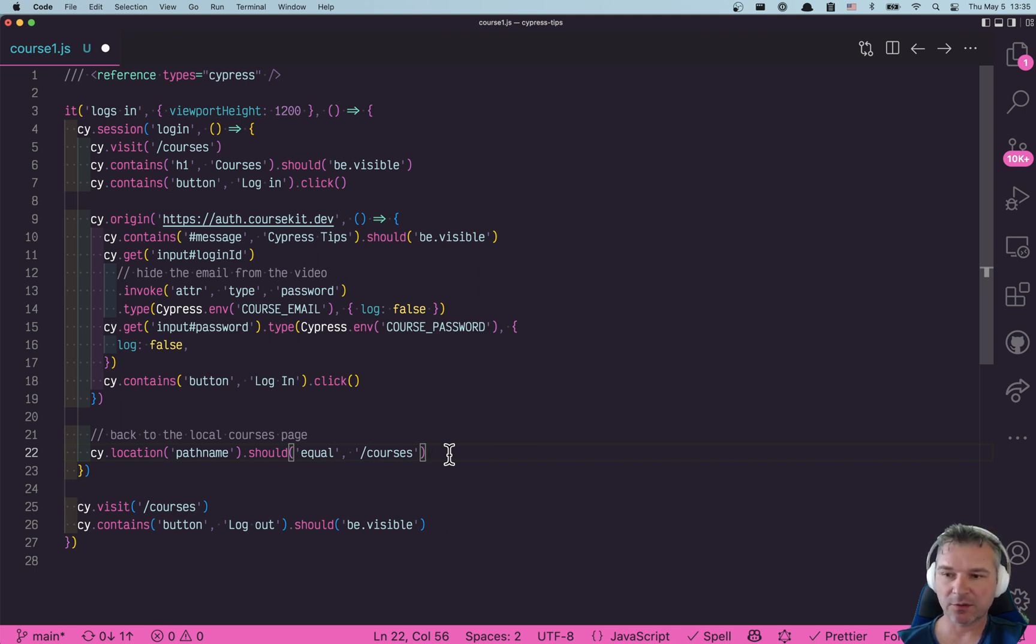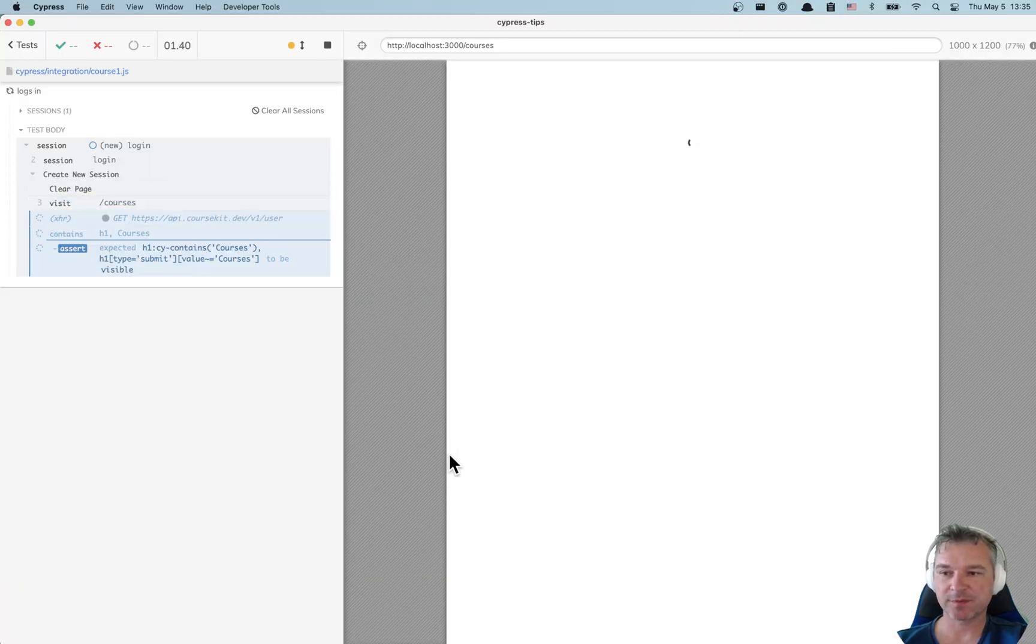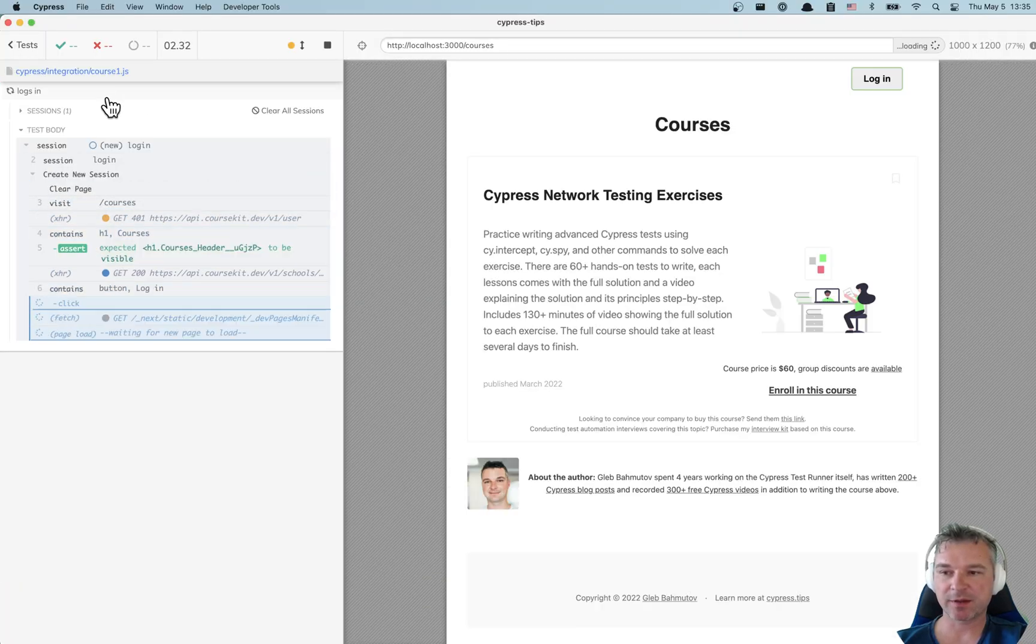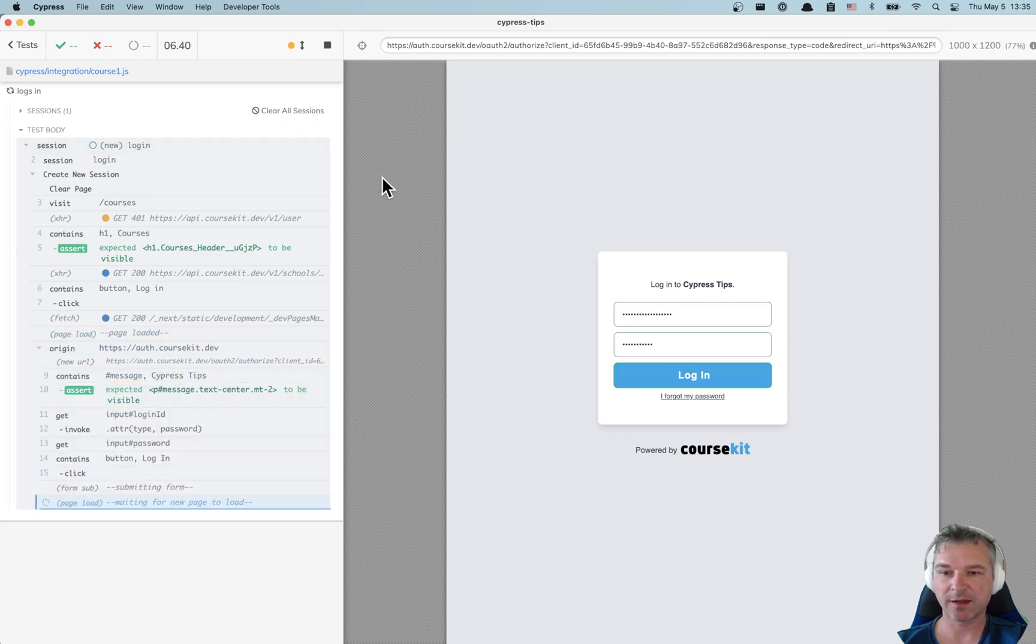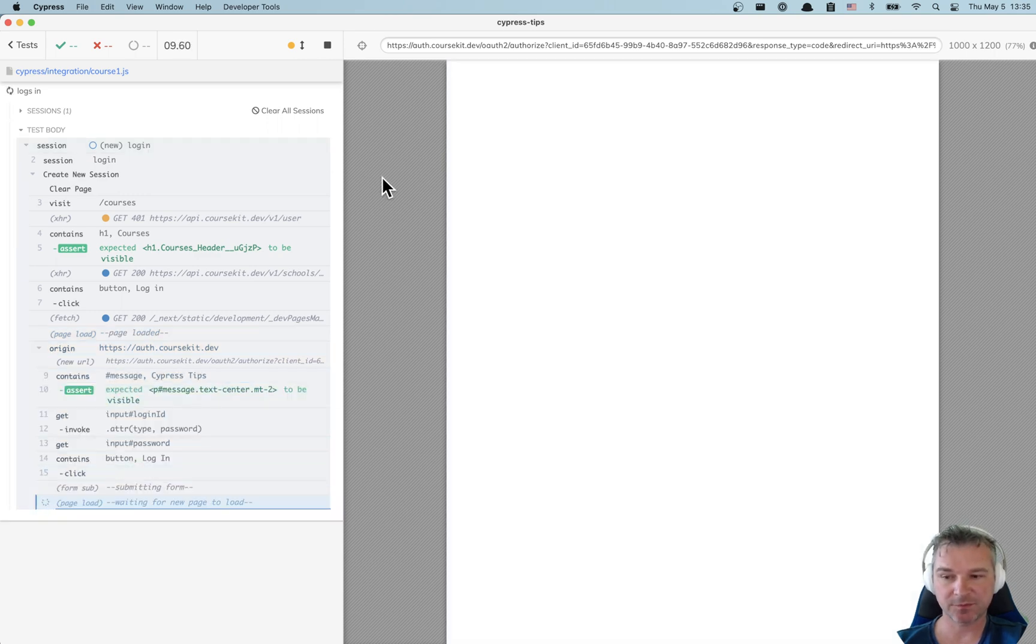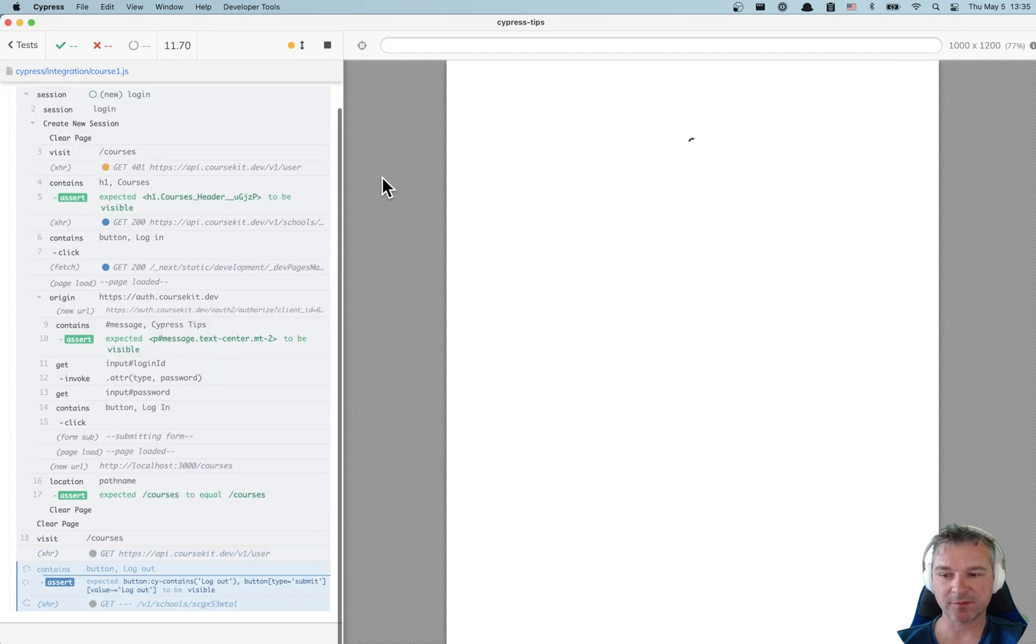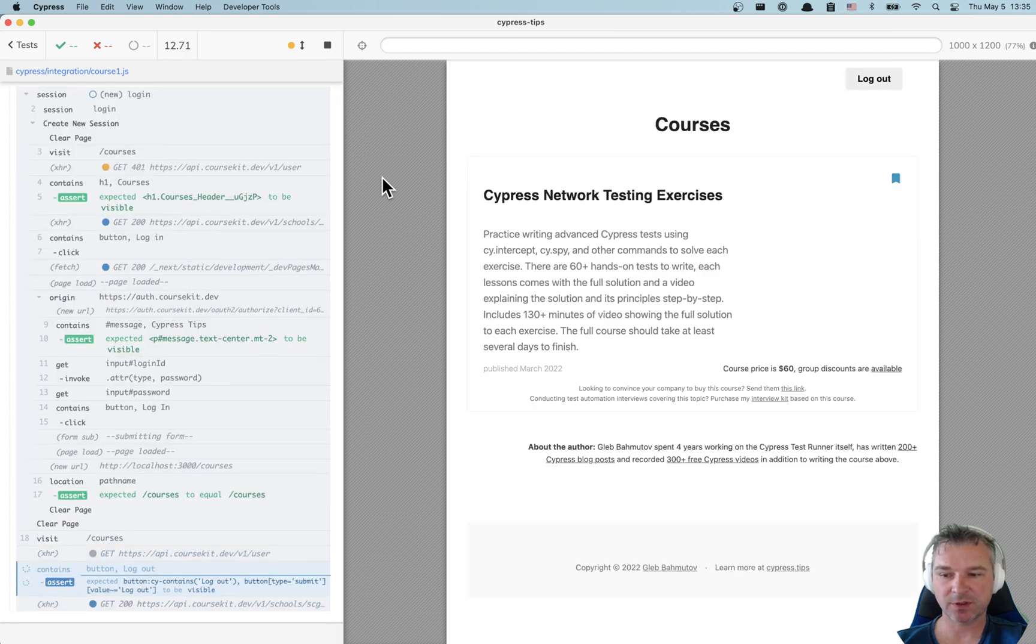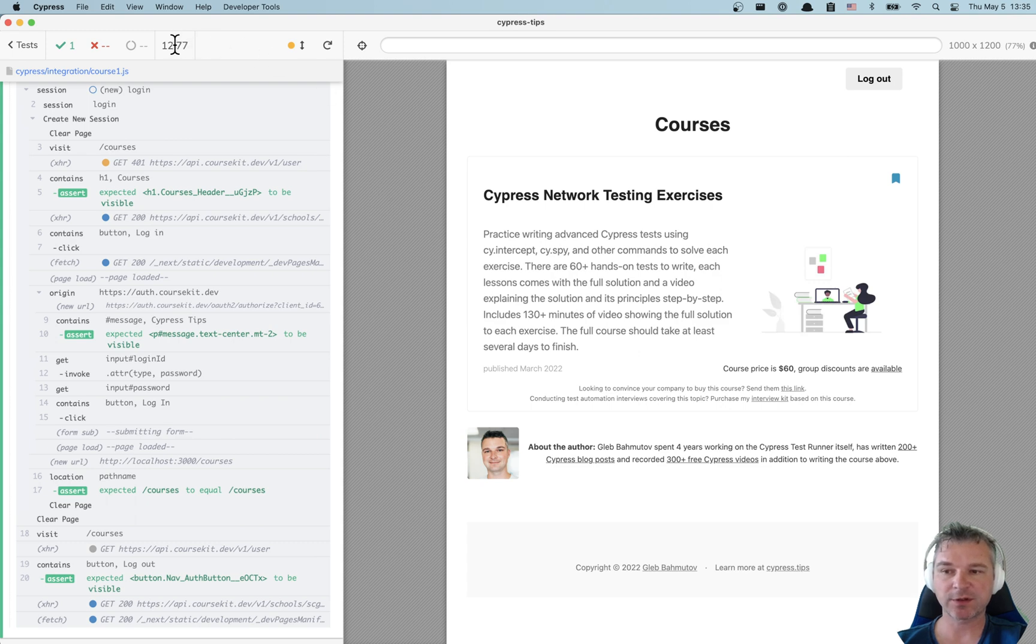We're going to just wrap it inside session. Notice the session api says this is a new session called login, it executes all the commands and logs in successfully. Then it saves the session. So if it took 12 seconds...